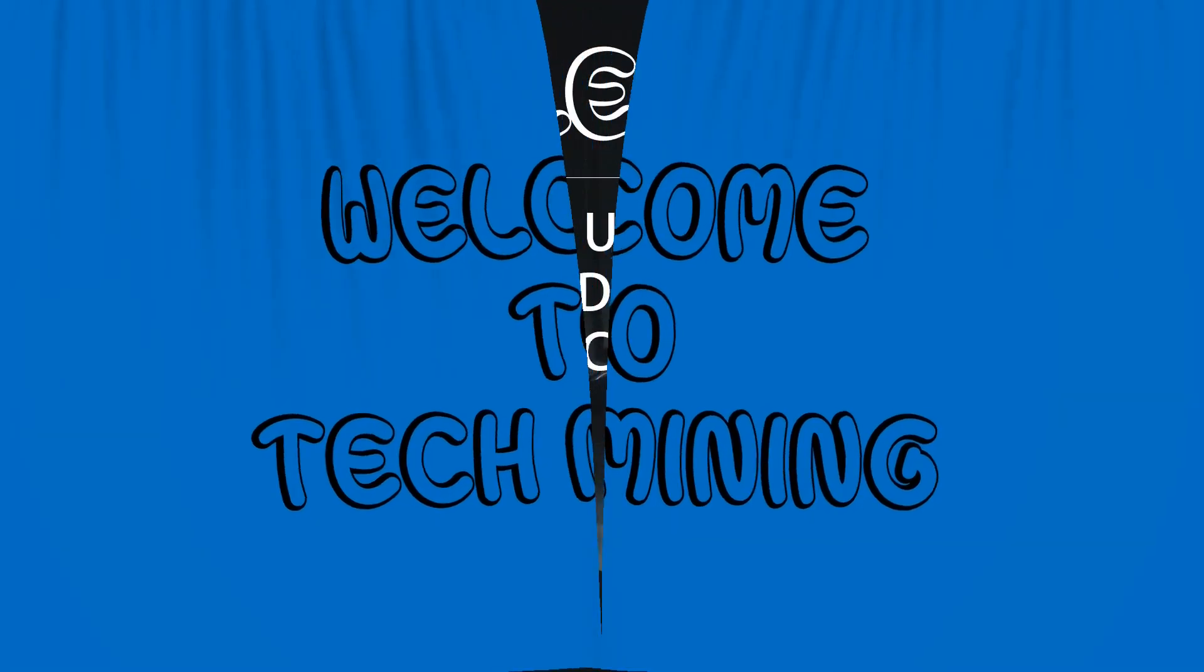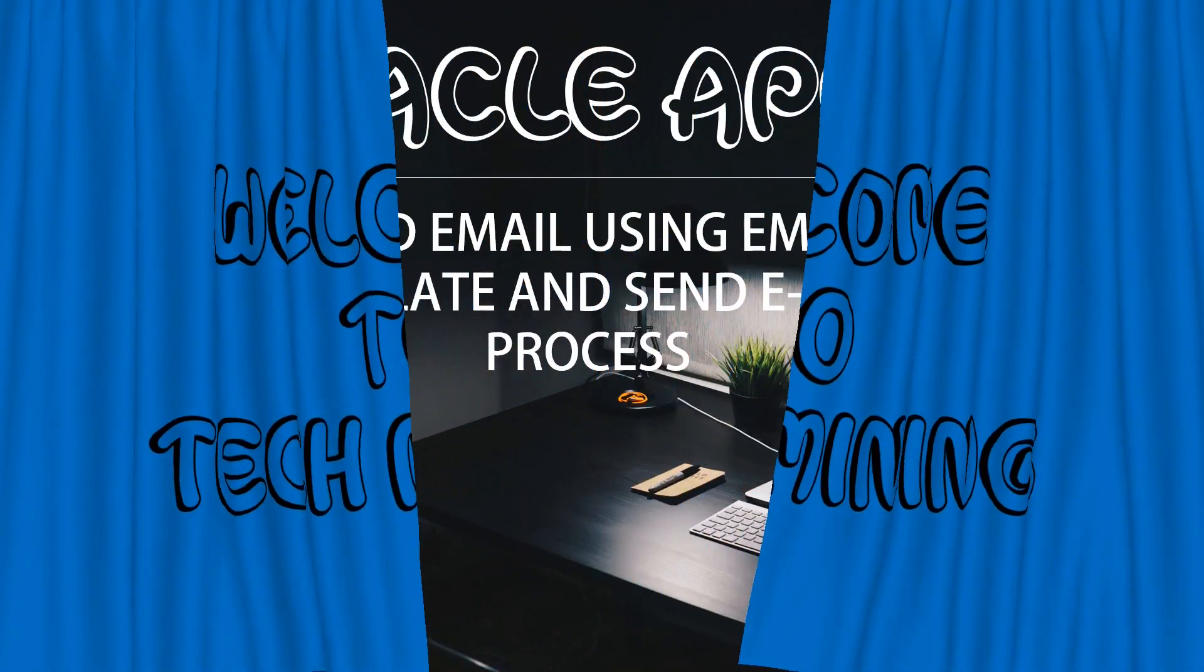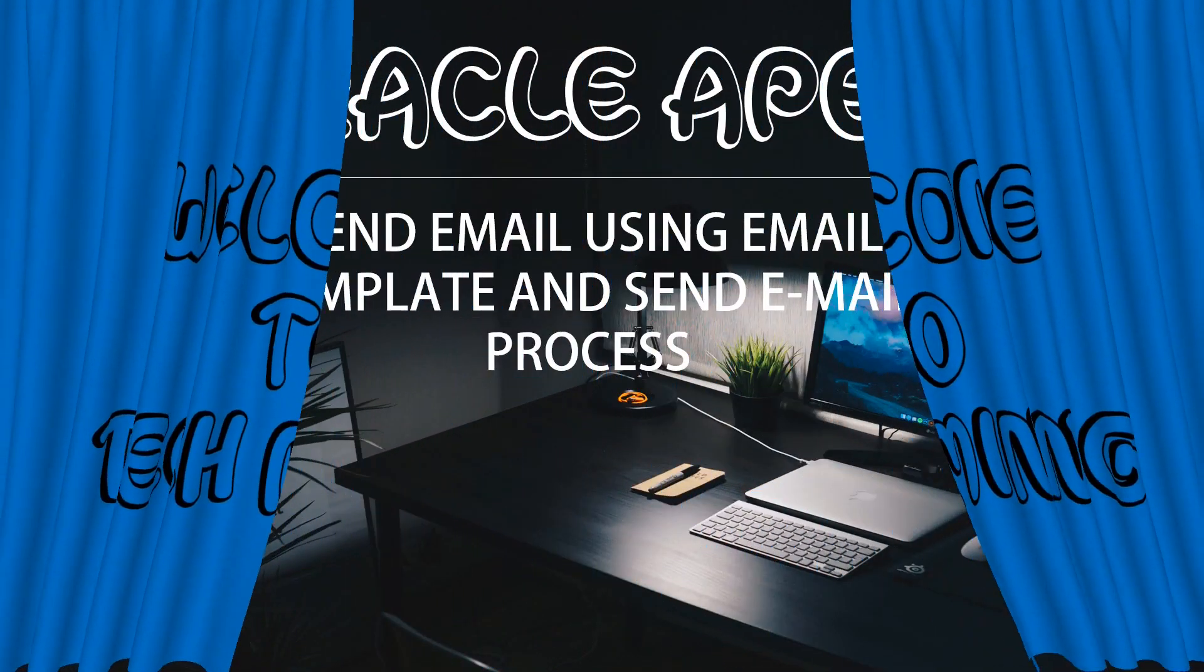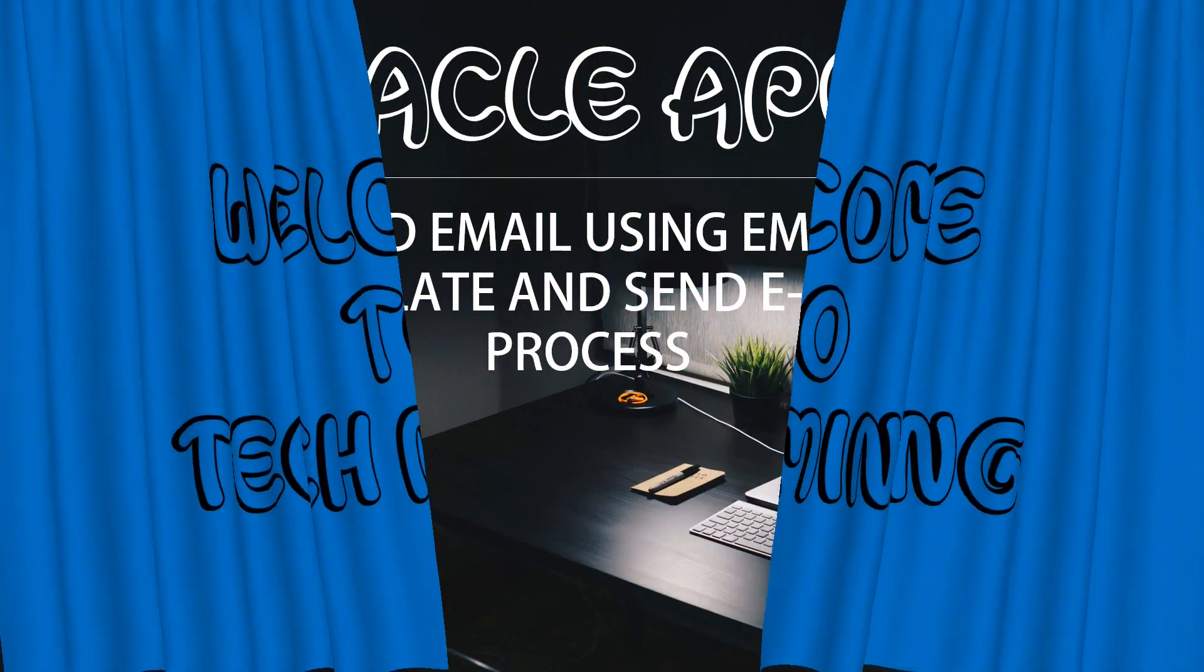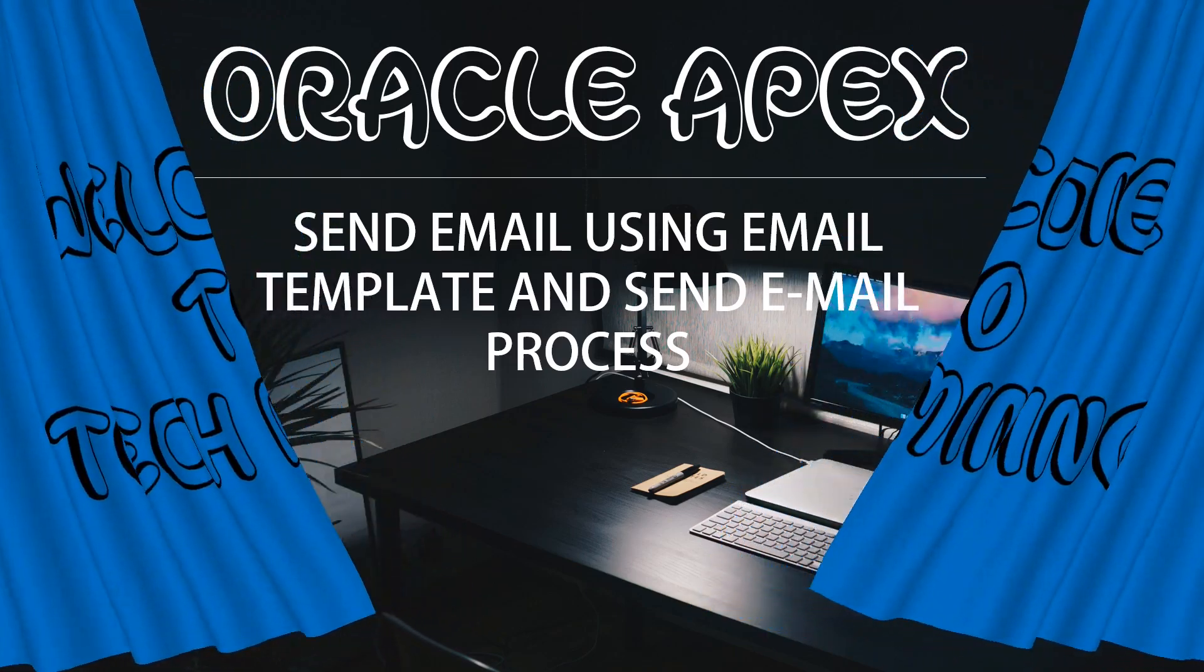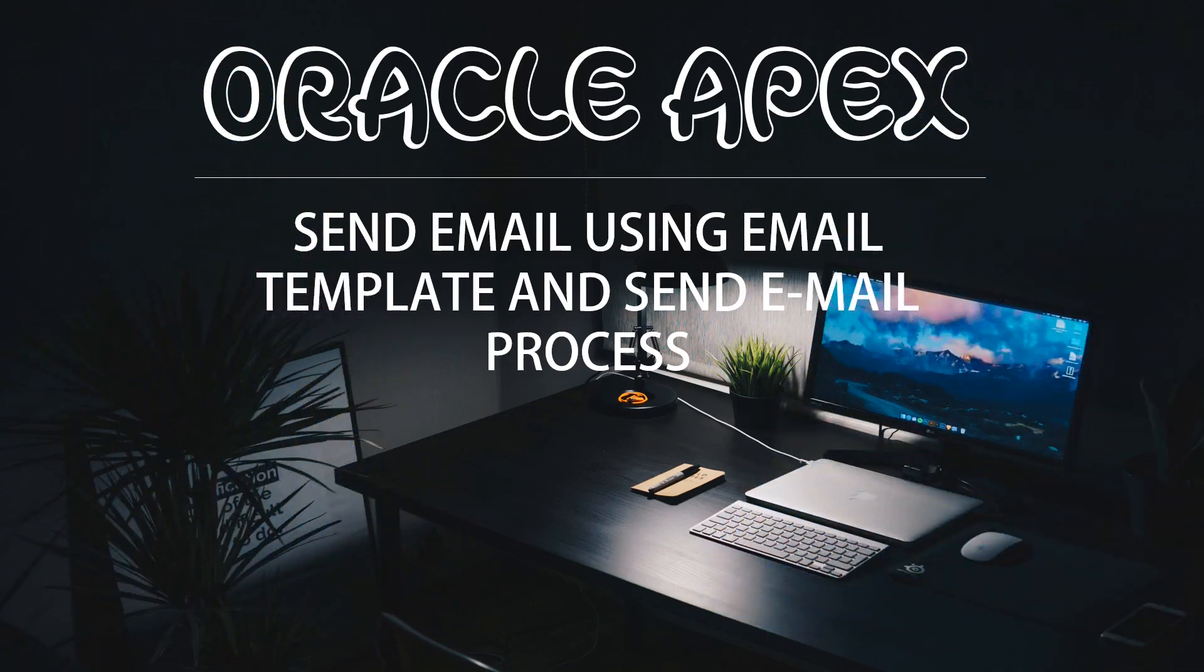A very warm welcome to Tech Mining. In this video you will learn about sending emails from your Oracle Apex application.